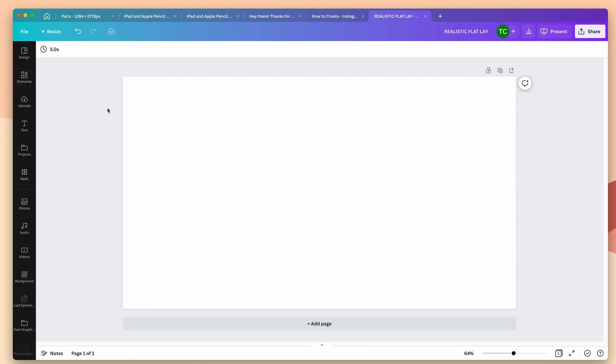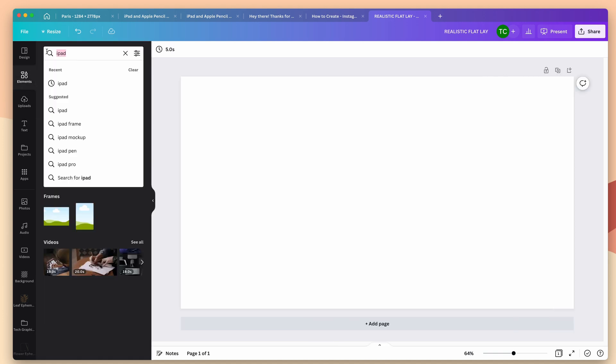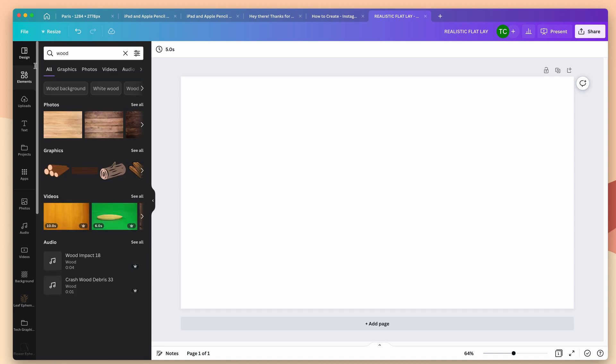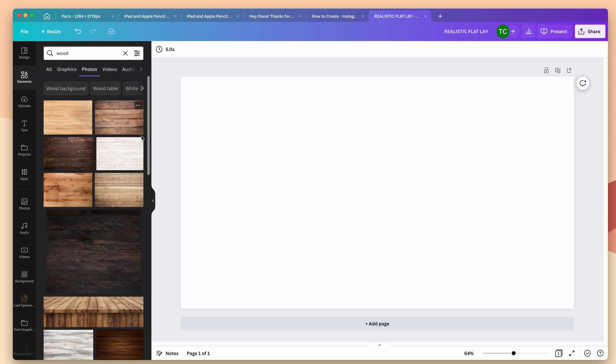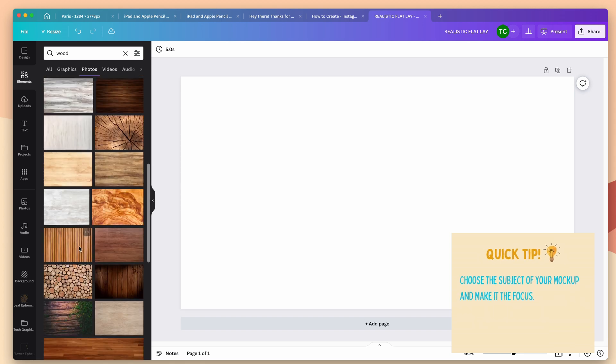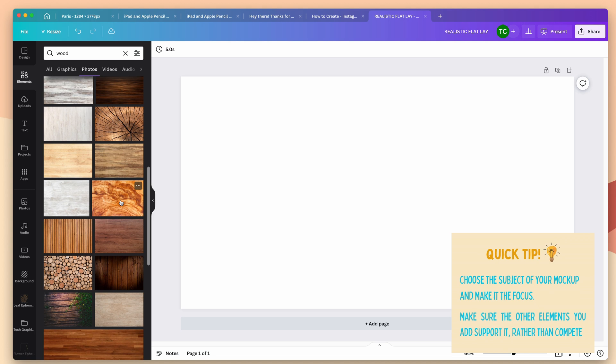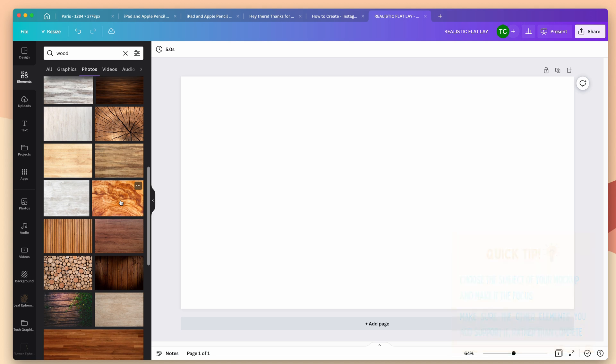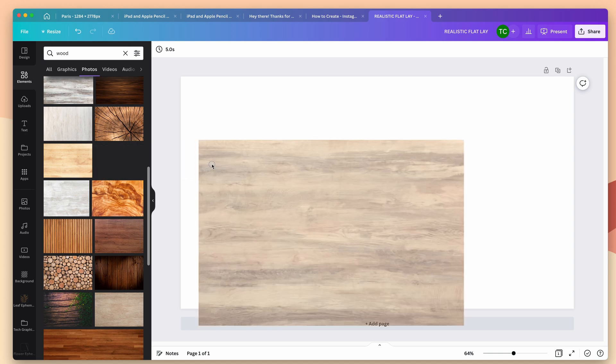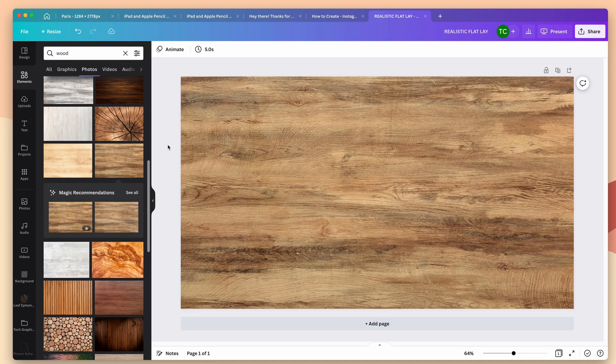I want to build my mockup on a wood desktop. Now I could upload my own here in uploads, or I can go to elements and just type in wood. I'm going to click on photos here, and I want something that doesn't have a lot of distracting elements like this one, because I want the iPad to stand out and be the focus. Everything else I add around it should be supportive and not compete. So I'm going to drag this one in until it pops in place as my background.